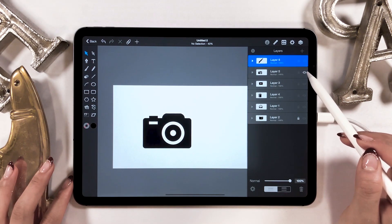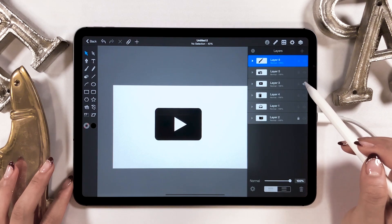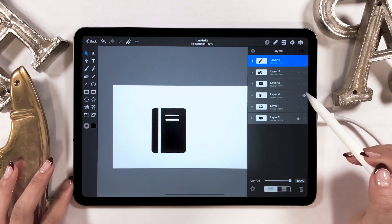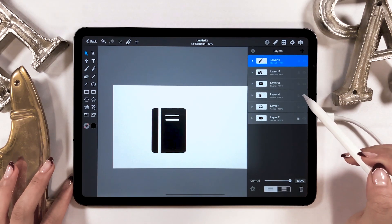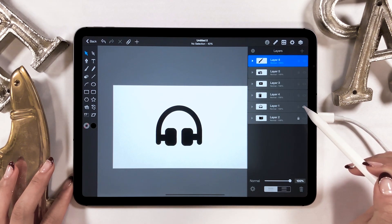This time we made five icons, a brush, a camera, a video, a notebook, and headphones.